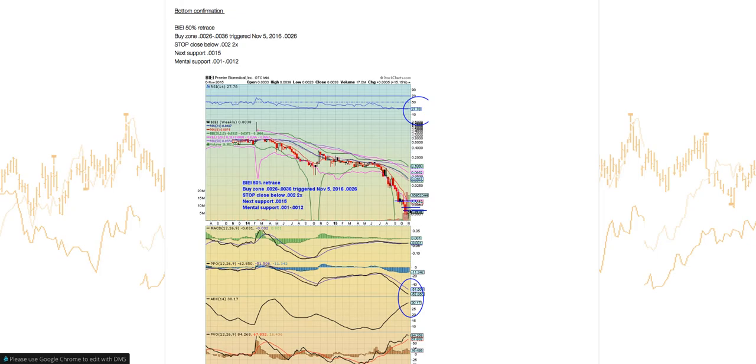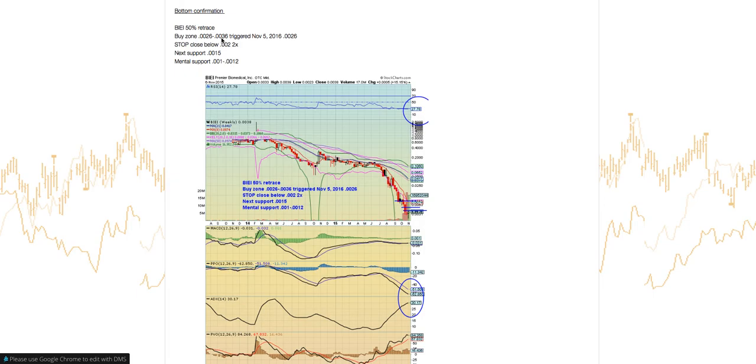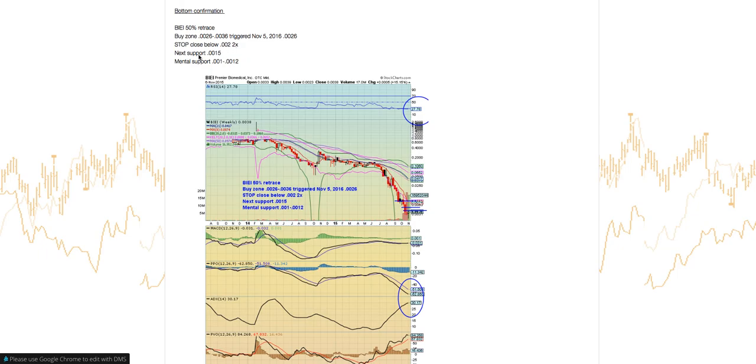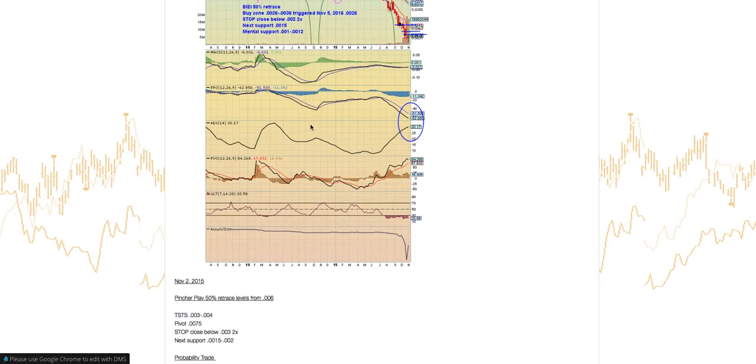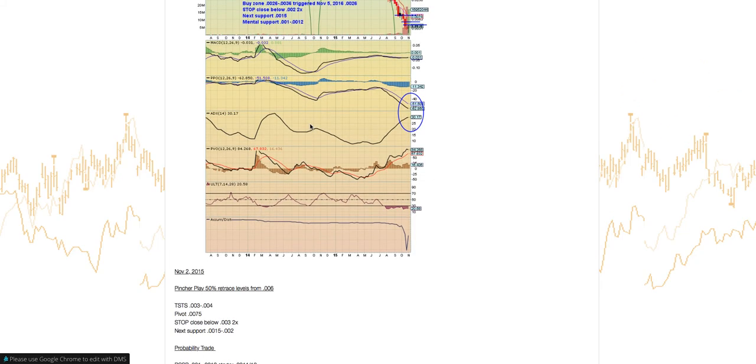Next ticker symbol is BIEI. This was sent out last week. Had a beautiful move off that low. Watch that 0.0026 level support. That's where your major support is. You got a little bit of a bullish reversal candle and a pincher play. So BIEI is on a 50% retrace level. It triggered held that support. Look for your support here at 26. Look for that buy zone between 26 and 36. This triggered November 5th, 2016 at 26. Then rally hit a high of 39. Watch our stop close below 0.002 on two consecutive closes. If it does, watch that support at 15. Then your mental support at 10 and 12.